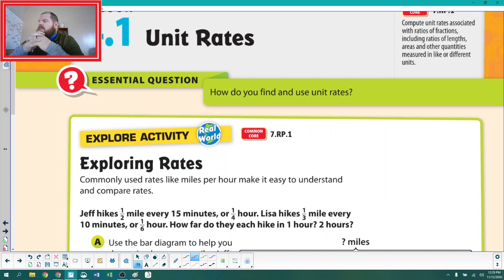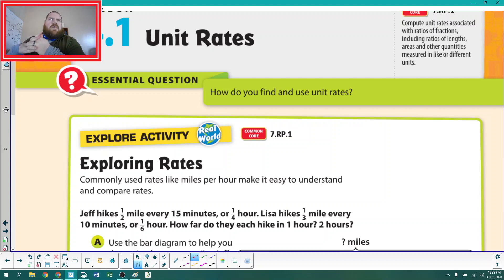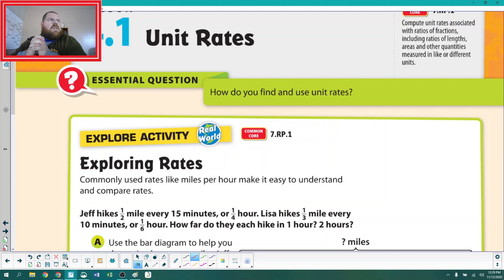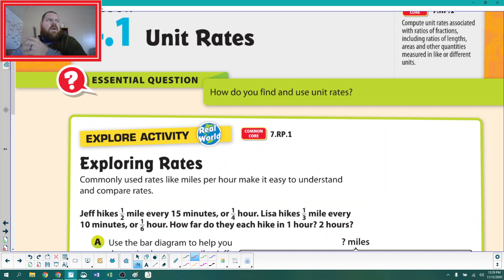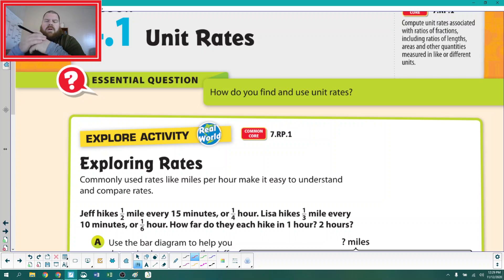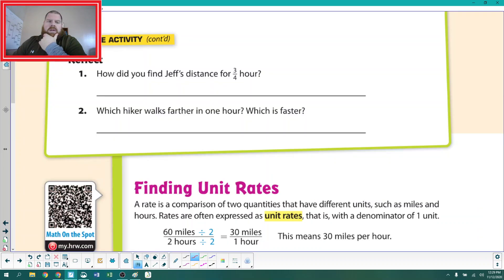So the first thing is that commonly used rates like miles per hour make it easy to understand and compare those rates. Another word for rate, or a generalization of rate, is to think of speed. If we say we walked 20 miles in 10 minutes, but our friend walked 13 miles in 5 minutes, how do we really compare those two? That's what converting things into a unit rate can do for us.